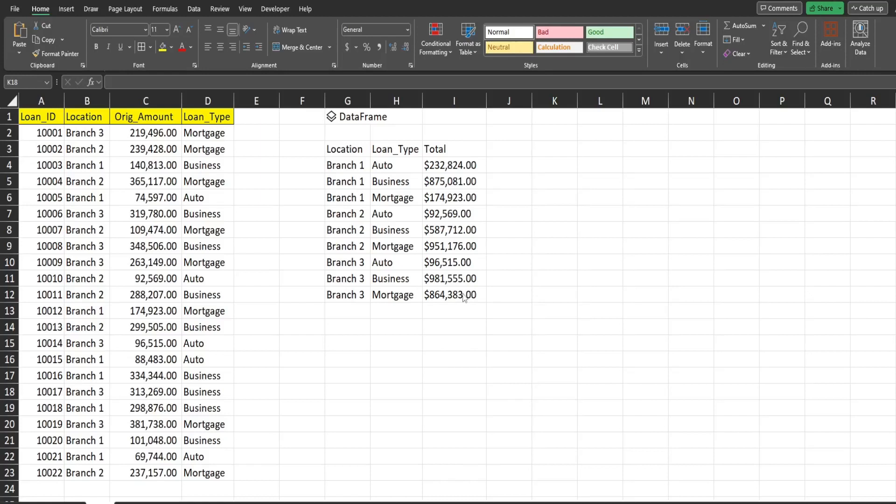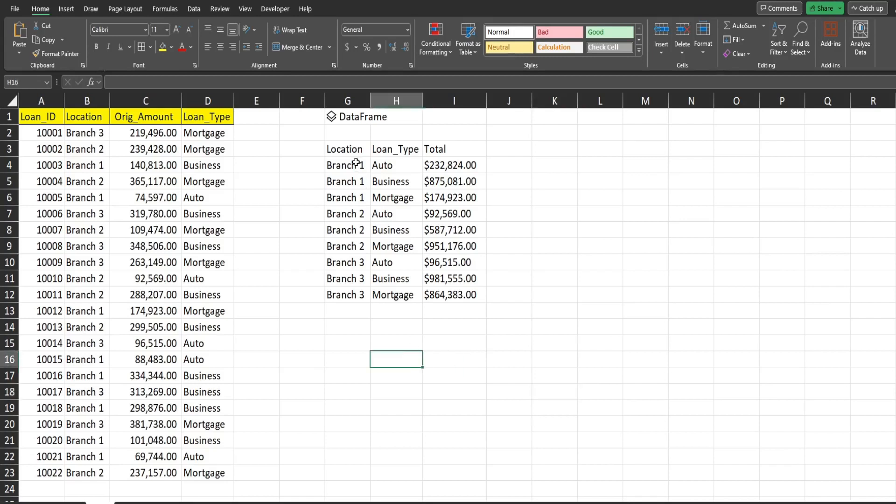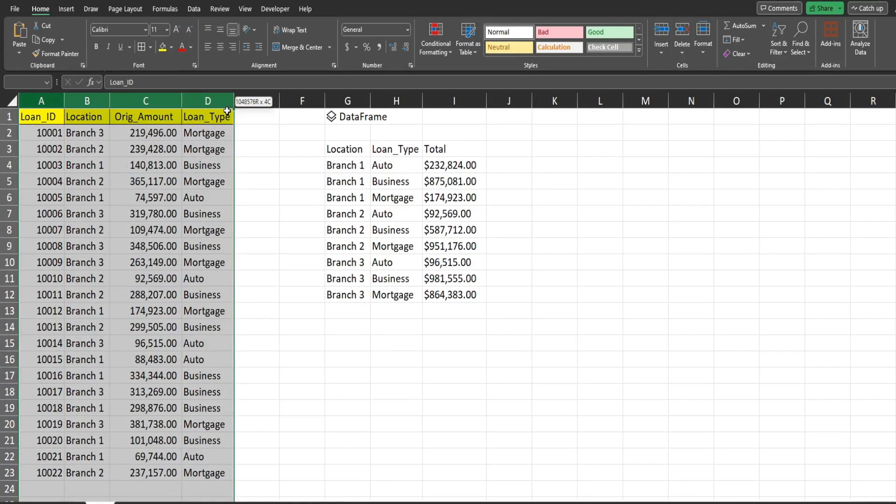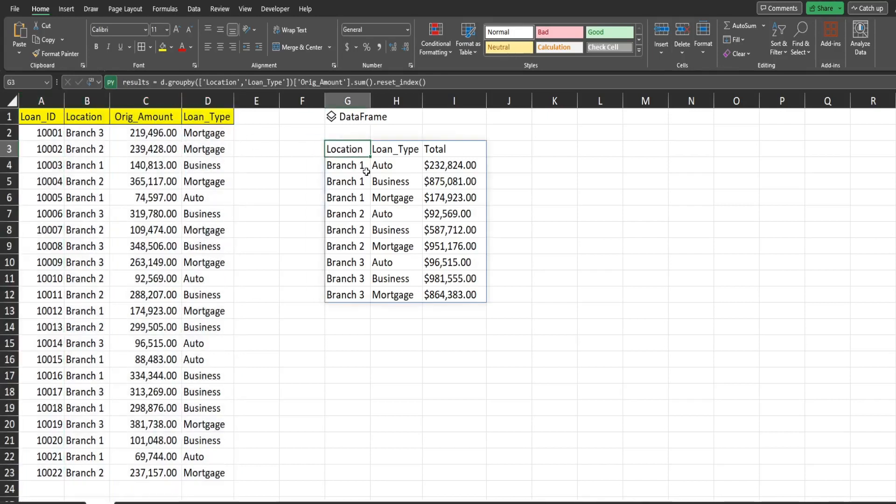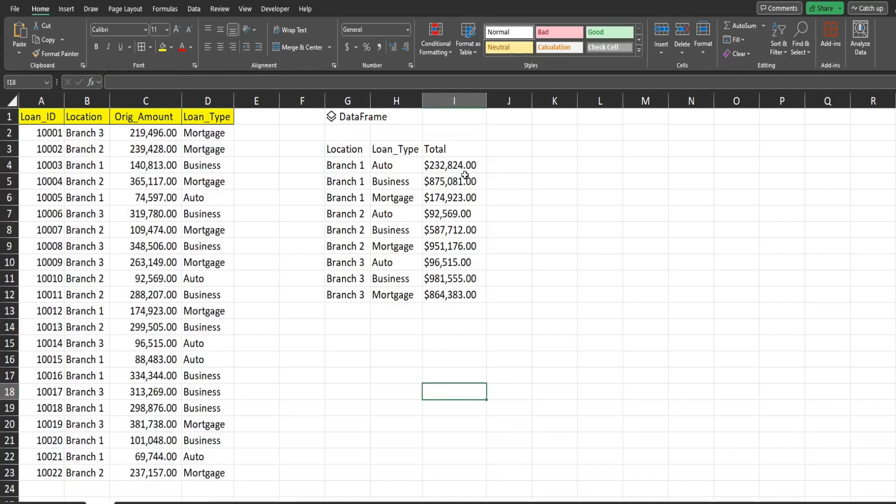In this video, we're going to use Python in Excel to sum values in a data set and group by certain categories in that same data set. So what you see here is a preview of what we're going to create today. I have a data set of loan records. I have fields like location and loan type. Over here is the Python output, where it totals the amount column and groups by the location and the loan type and also formats the amount column.